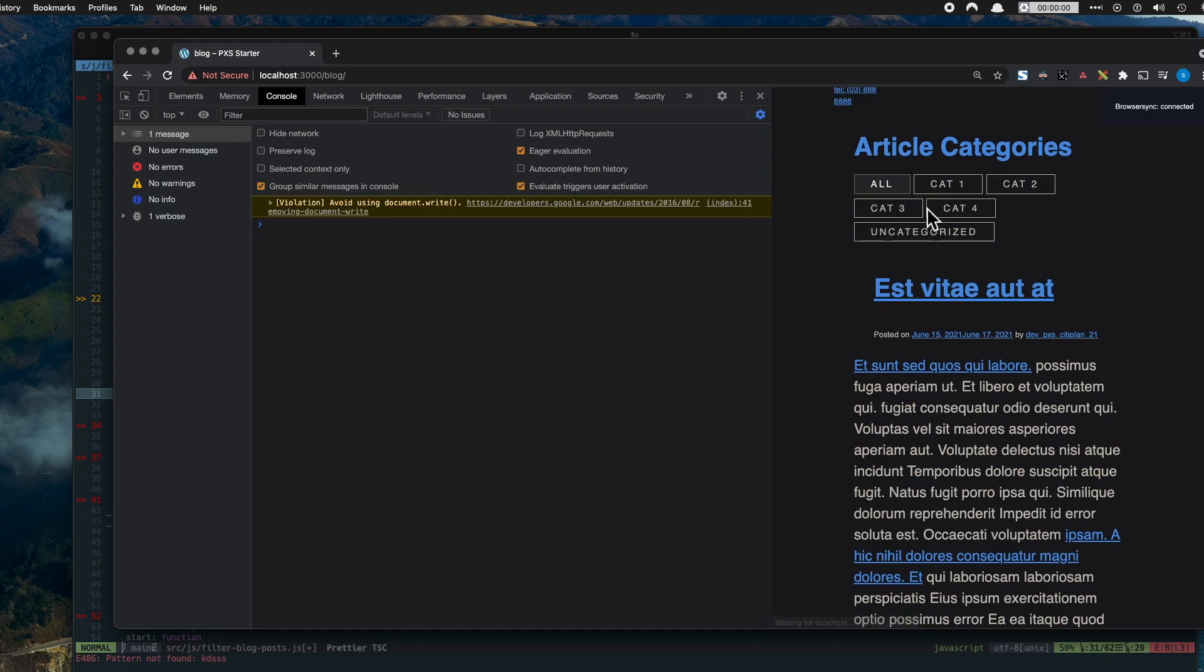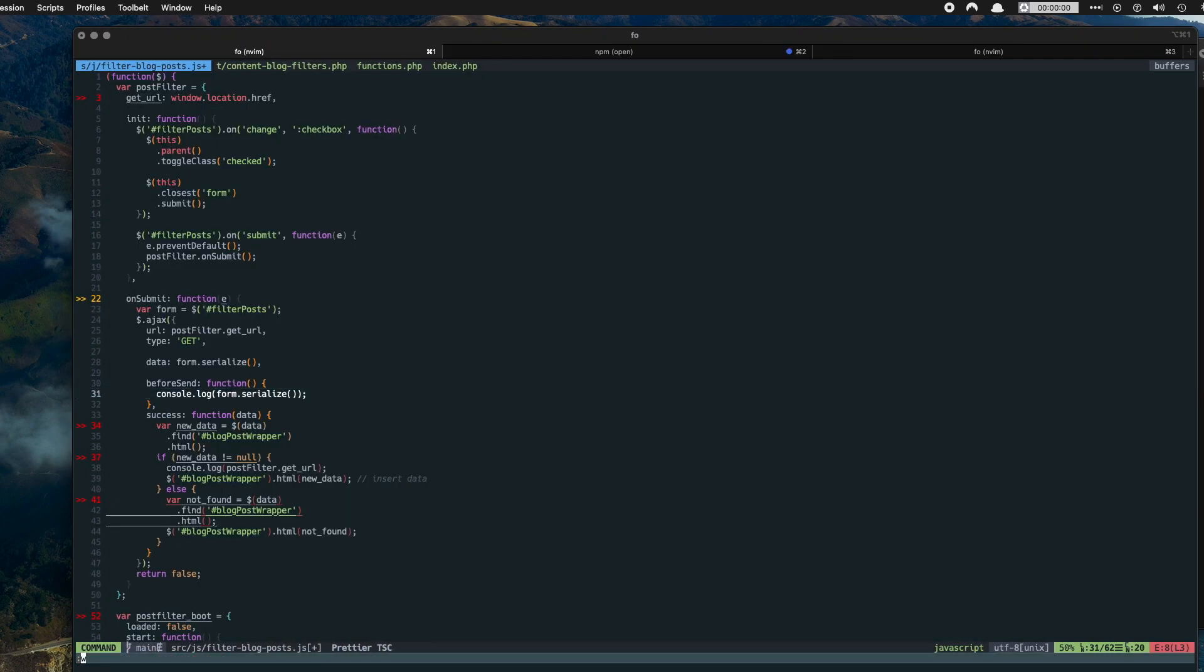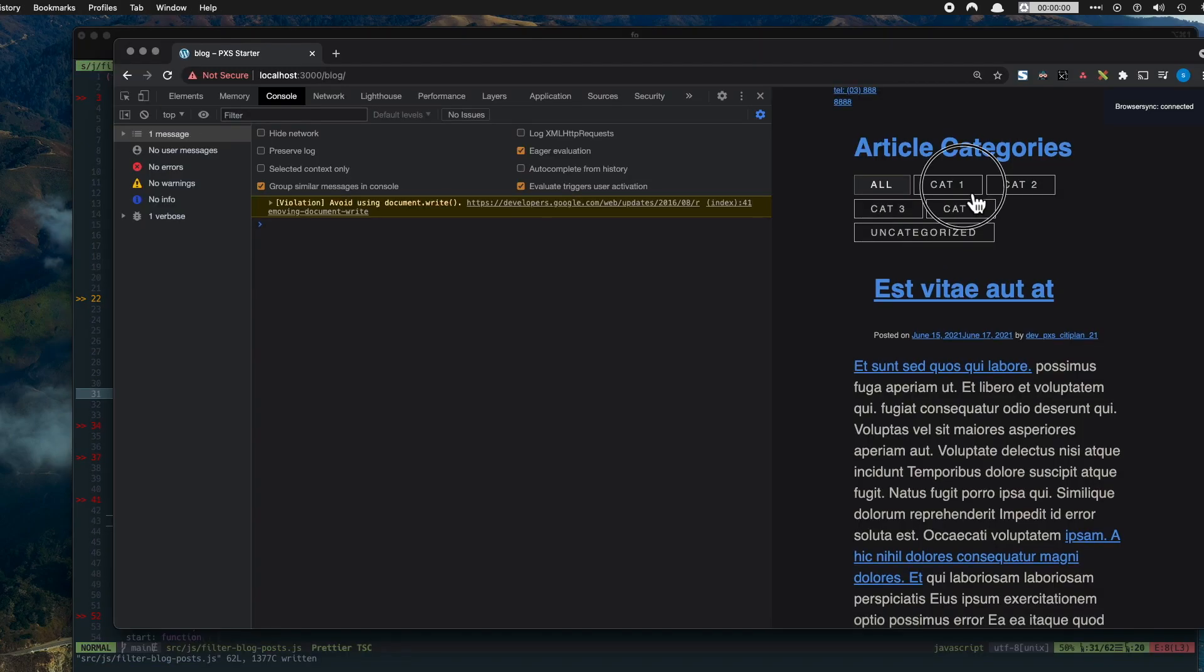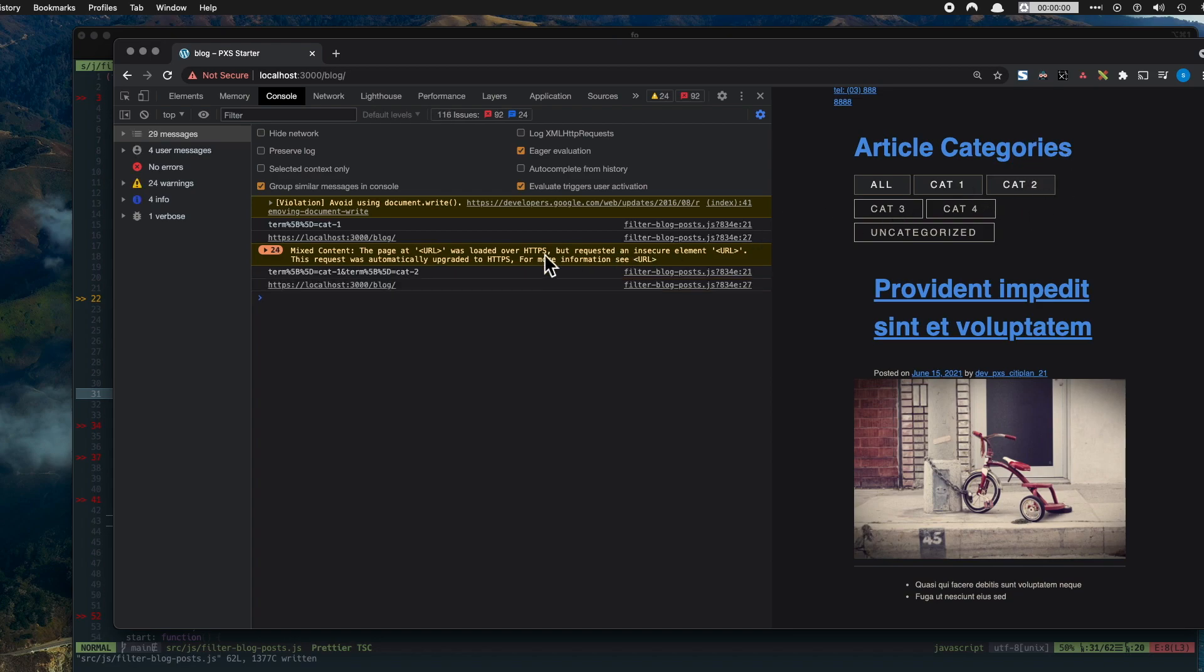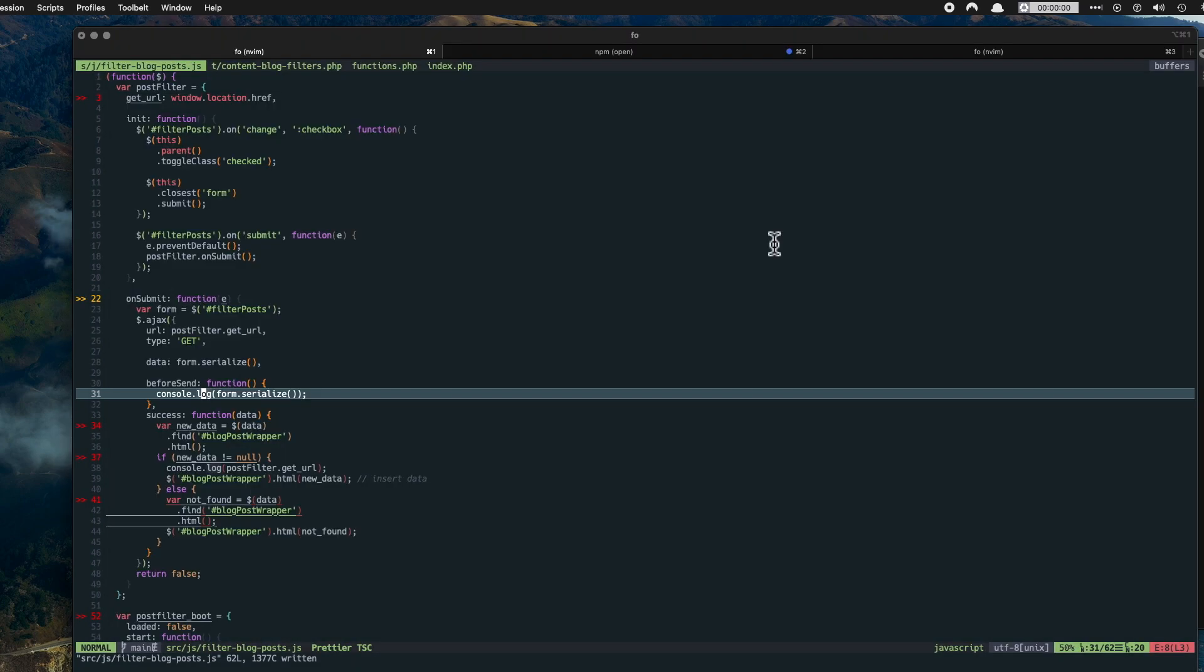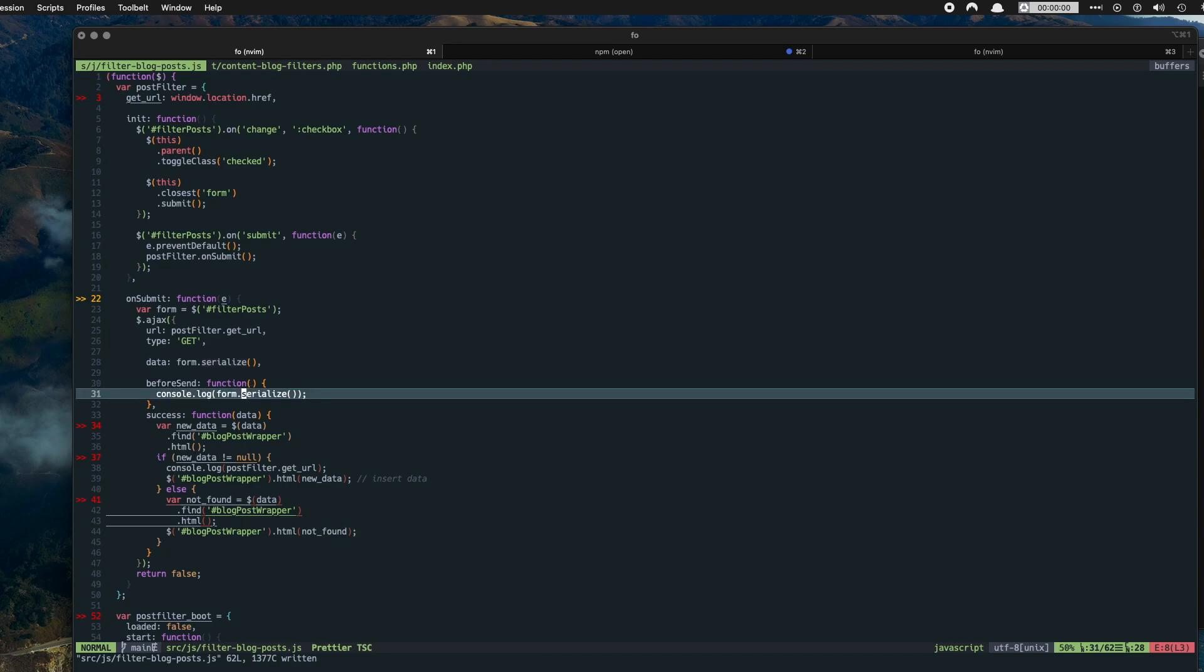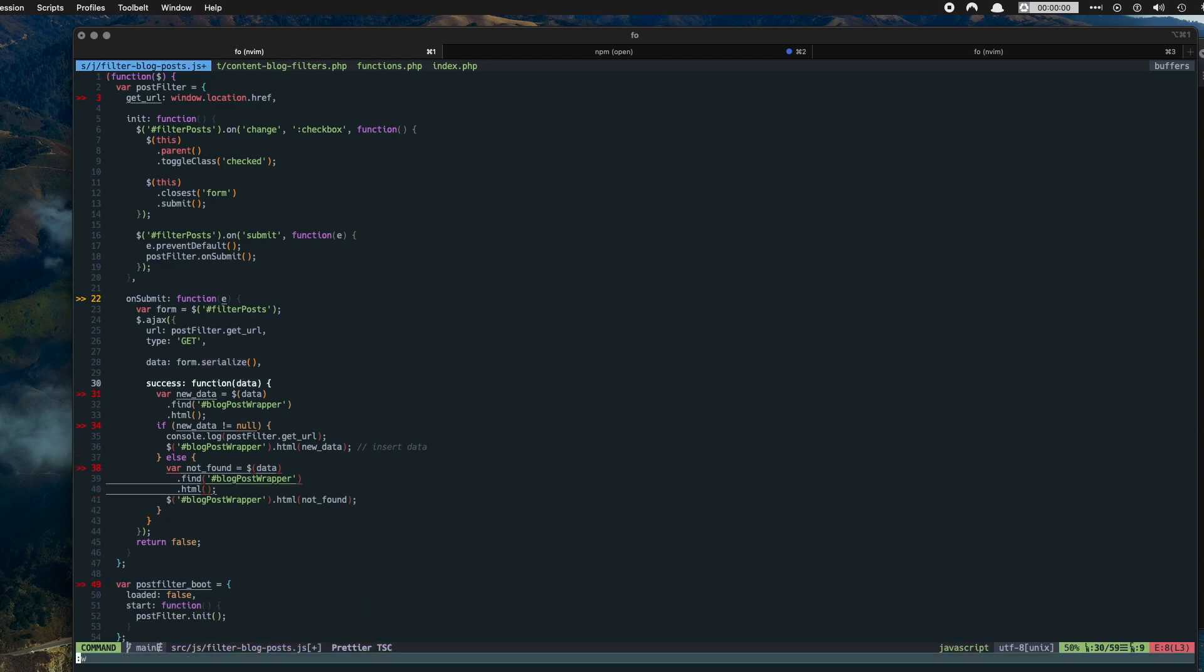And if I select these elements here, go to message. Oh because I messed up something. All right so yeah here we go. So here we're outputting term equals cat dash one and here we're outputting term equals cat dash one and term equals cat dash two. So here's all the form data that we've got stored. So that's what happens when we console.log form dot serialize. So that's the data in there.